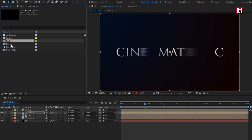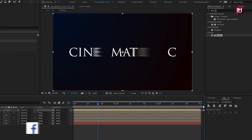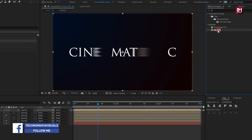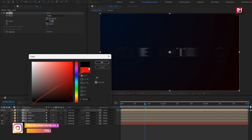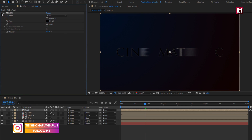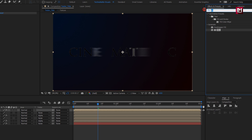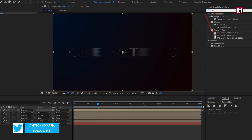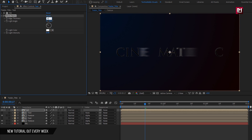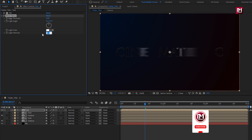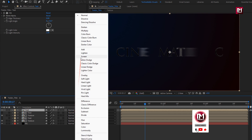Now let's add the text composition to the timeline. In Effects and Presets, search for Fill and add it to the text composition. Set Fill Color to black. Now search for Bevel Alpha and add it to the text composition. Set Edge Thickness to 0.80, Light Angle to 0 degrees, and Light Intensity to 1. For the text composition, change Mode to Add.